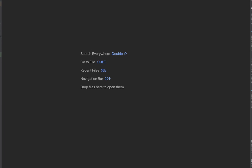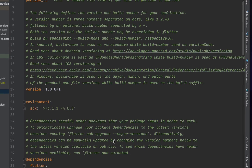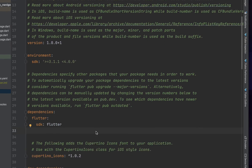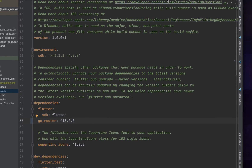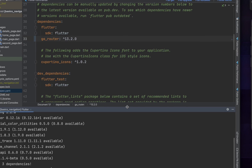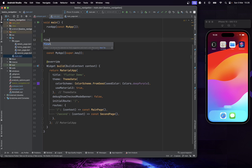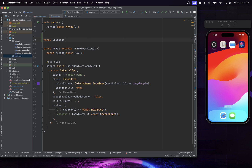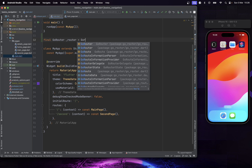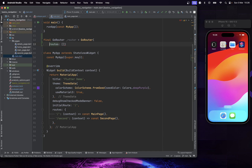Now we are going to make an example by building our own app with Navigation 2.0. First of all, we are going to add the latest version of the GoRouter package and run pub get. Then we are going to clean the main file and initialize the GoRouter config by setting the router with the default path and adding other routes.